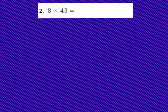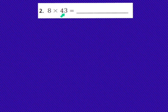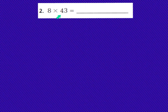Number 1 in your GoMath book is already done for you. We're going to look at number 2. Number 2 says 8 times 43. So we have a one-digit number times a two-digit number. We've been learning about how to use the distributive property to multiply with multi-digit numbers. Today we're going to be doing the same thing, but using a box model that looks a little bit different, and we might be getting into larger numbers when we multiply.